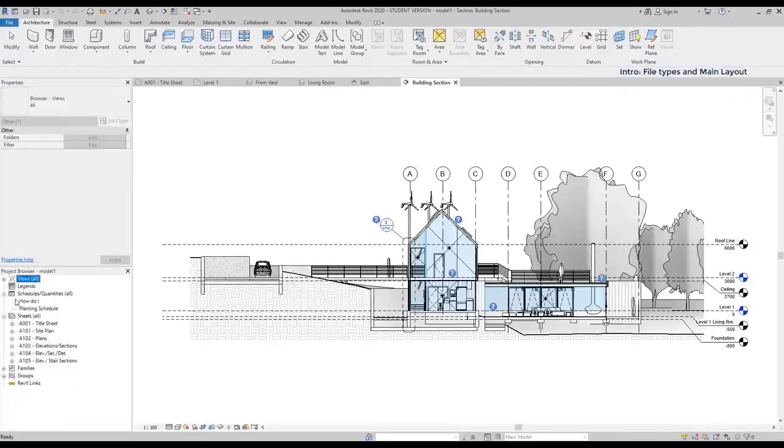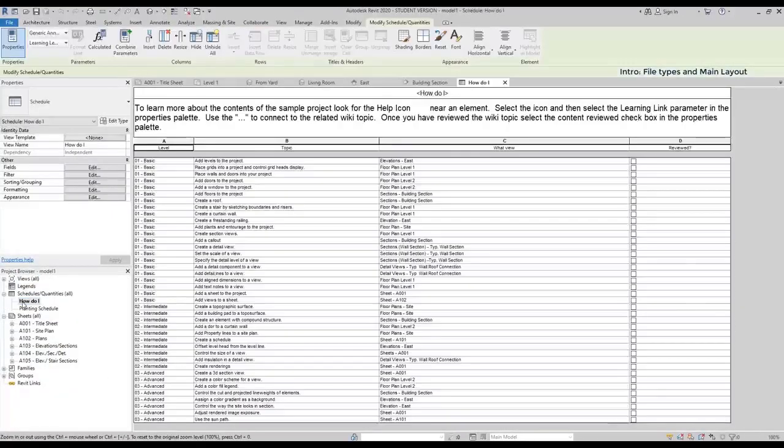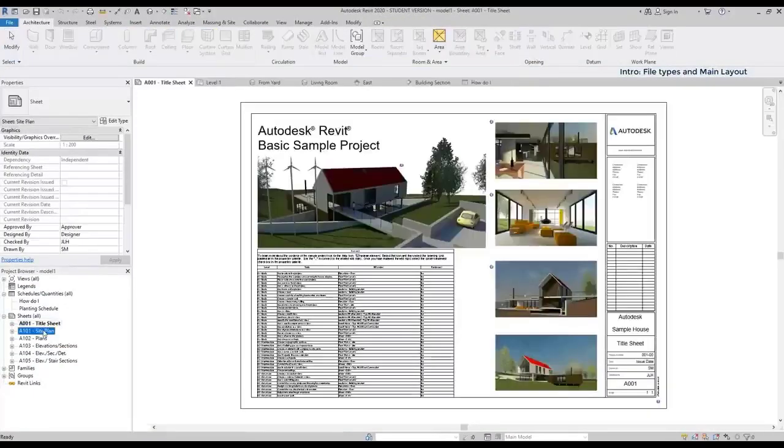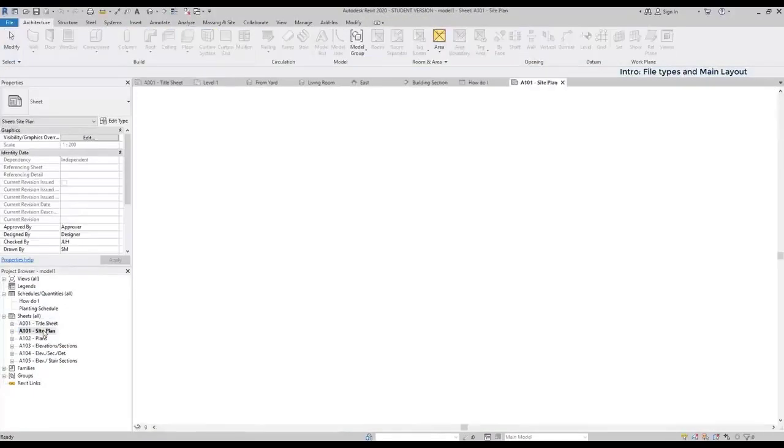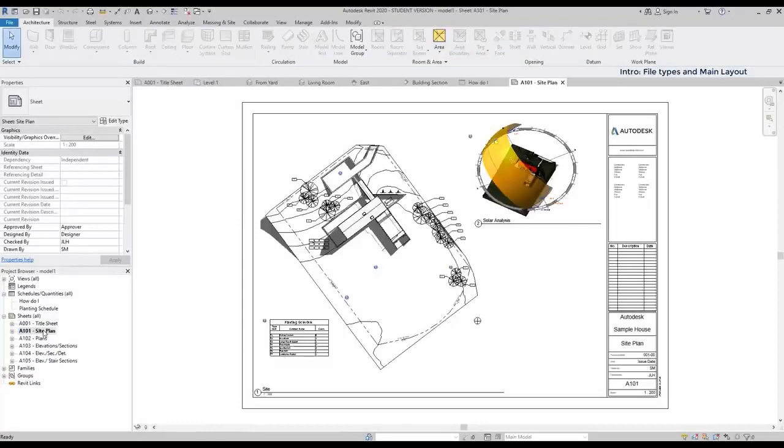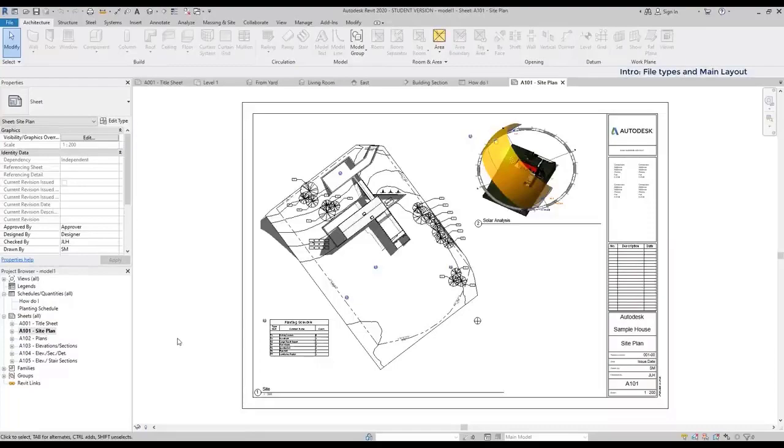Aside from views, there are also scheduled tables, sheets for printing purposes, among other features. Basically, you can make a full project just in one file.